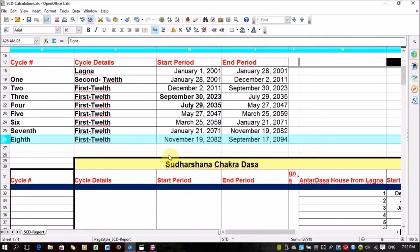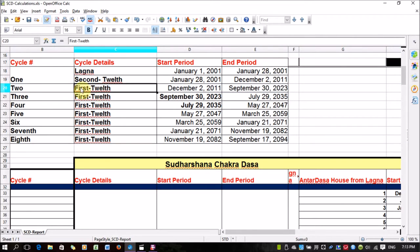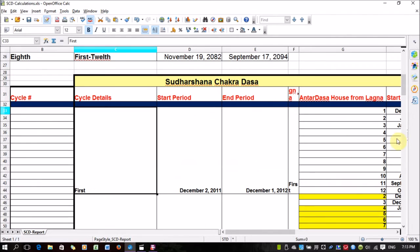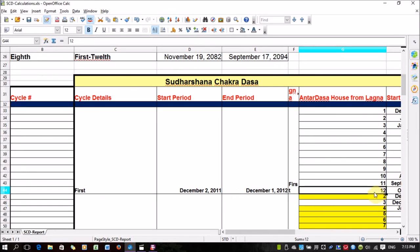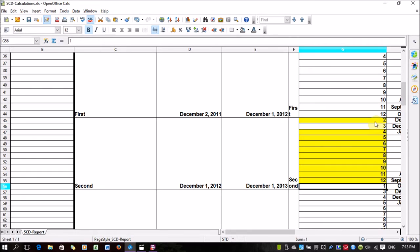Now let me show you how to calculate the Antardasa. In the second cycle, you have the first house through the 12th house. The Antardasa for the first house as the Mahadasa begins again with the first house and goes all the way to the 12th house. If your Mahadasa is the second house, the Antardasa begins with the second house and ends in the first house. Whichever house the Mahadasa starts, the Antardasa starts with that house and ends with the previous house.